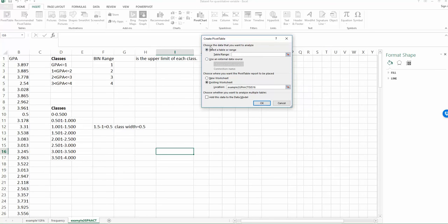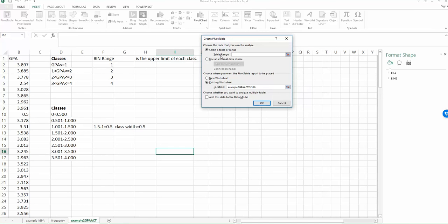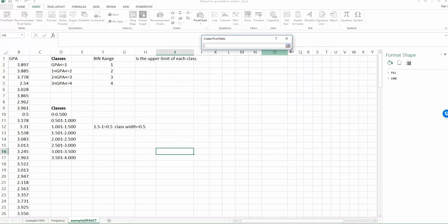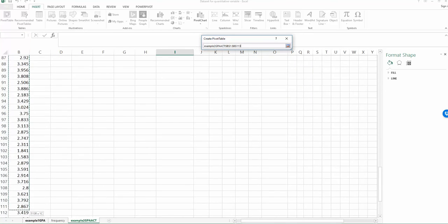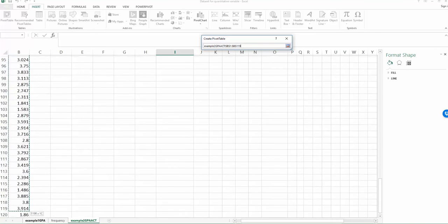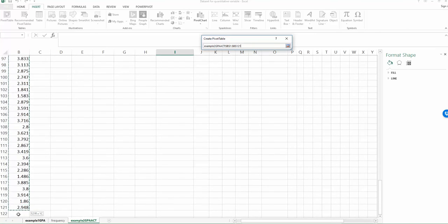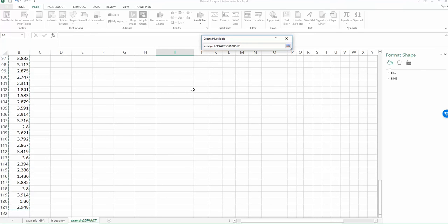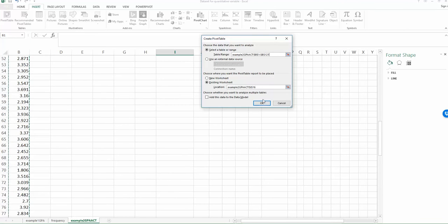And now in the pivot table dialog, we only need to select the table range. So where is your data set? As we talked about, in this practice we are only looking at the variable GPA. So my data range, the table, is my B column. So select this little icon and select from B1 to B121. And then click this little icon and then click OK.